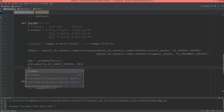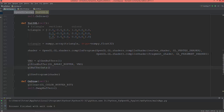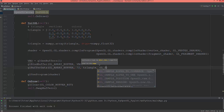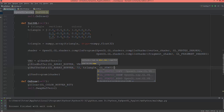Then gl.bufferData — the first argument is GL_ARRAY_BUFFER. The next argument is the size in bytes: 6 times 3 is 18, and 18 times 4 bytes equals 72 bytes. Then pass the triangle array and GL_STATIC_DRAW.